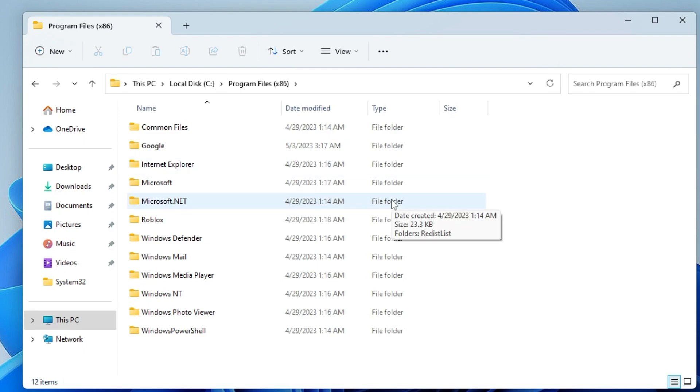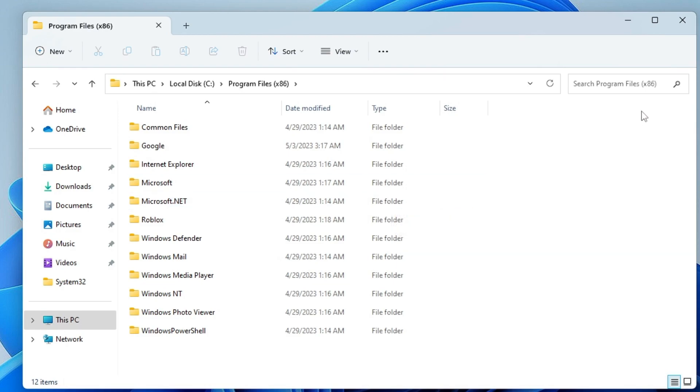Once you are done with all these steps, then finally you have to change the Wi-Fi password from your router. Just better have a new Wi-Fi password for the connection. Disconnect all the devices, change the password, and then reconnect it back again.